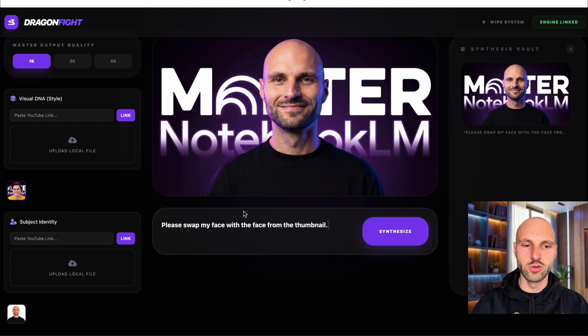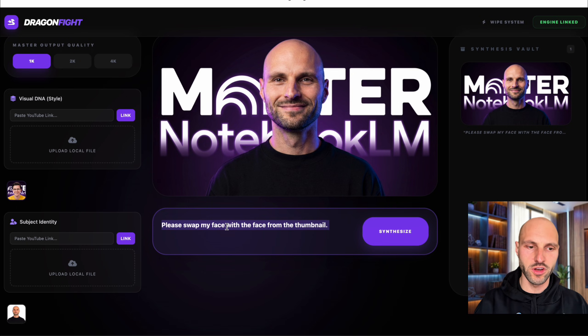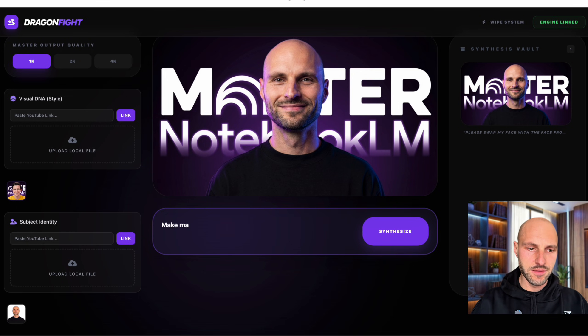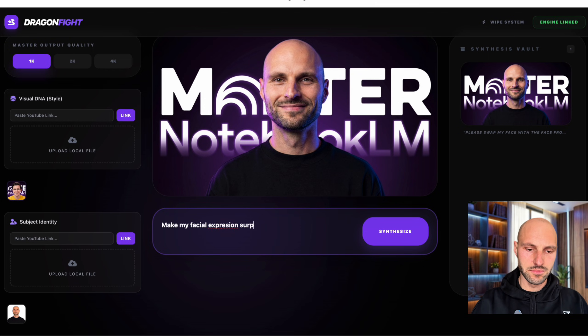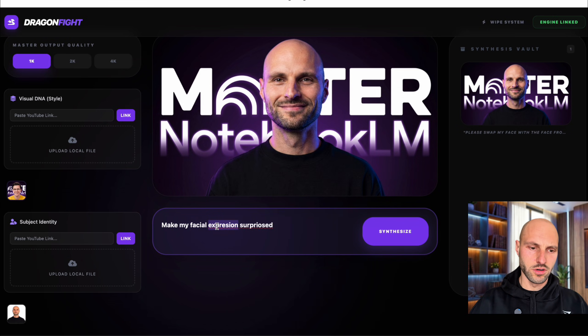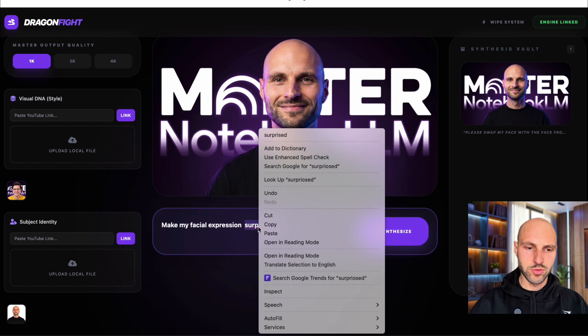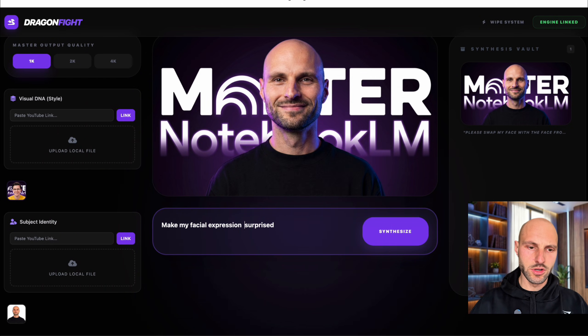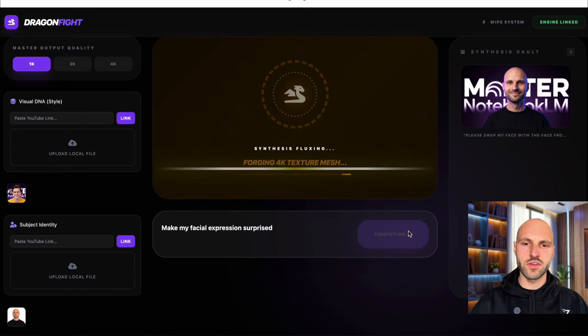But what I can do, I can actually say to change my facial expression to, let's say, make my facial expression surprised. Surprised like this. And I'm going to hit synthesize.